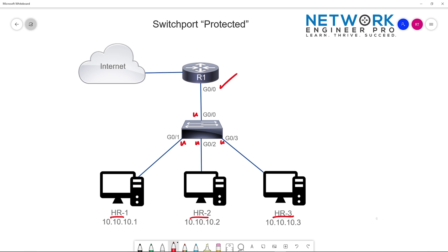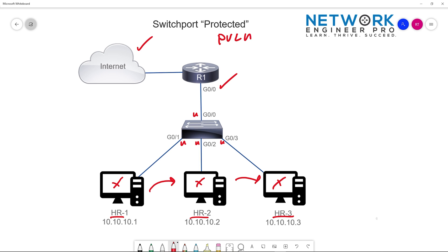Depending on the environment, security policies may dictate that these PCs should not be allowed to talk to each other. Maybe they handle sensitive materials and they don't want any unauthorized file sharing between the hosts. The application they use is somewhere out on the internet in the cloud, and that's the only resource they should be talking to. For example, if HR1 accesses something malicious by accident, that compromised PC can spread and compromise HR2 and HR3 as well. By configuring protected ports, also known as private VLAN edge, we can easily isolate these hosts, limit unauthorized file sharing, and limit the potential attack surface of a compromised PC.